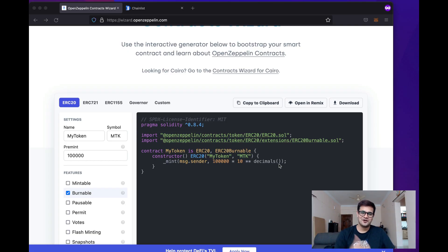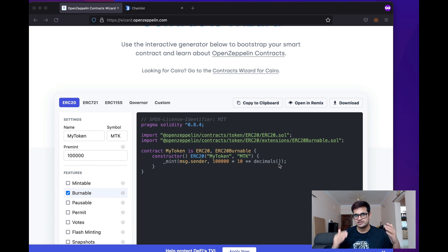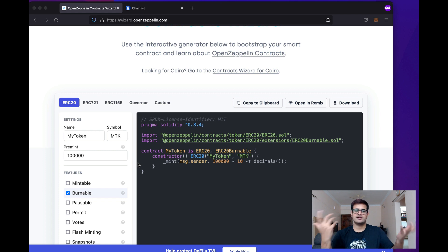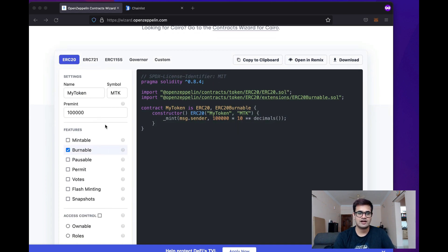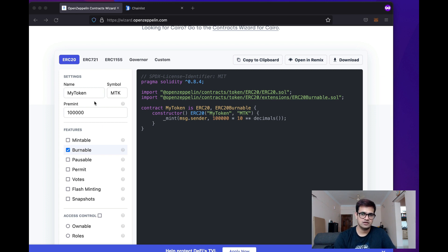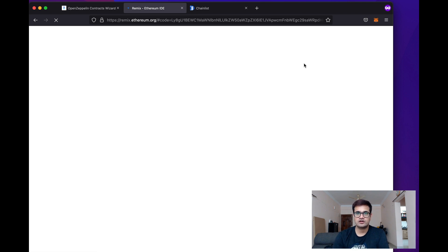So, as always, I'm on the OpenZeppelin Smart Contract Wizard and today what we're going to do is deploy an ERC20 token to various chains. Just fill in these details as you like. I've made the smart contract burnable. I've added a pre-mint and given the name and symbol. Now, I just click on Open in Remix and wait for it to load on Remix.